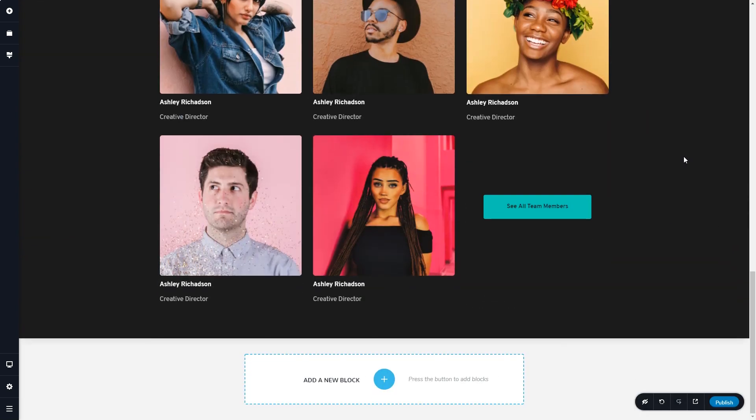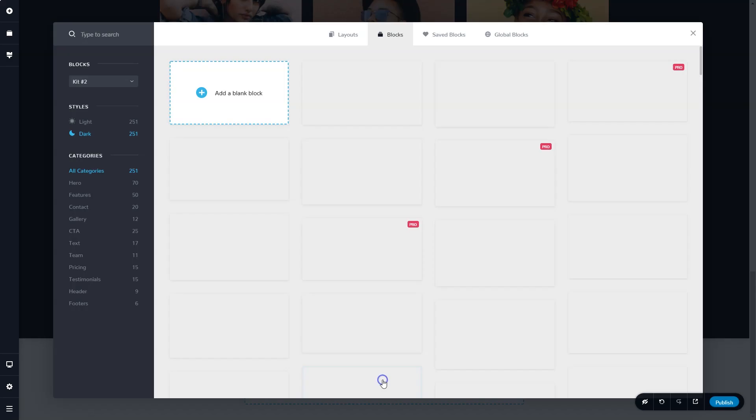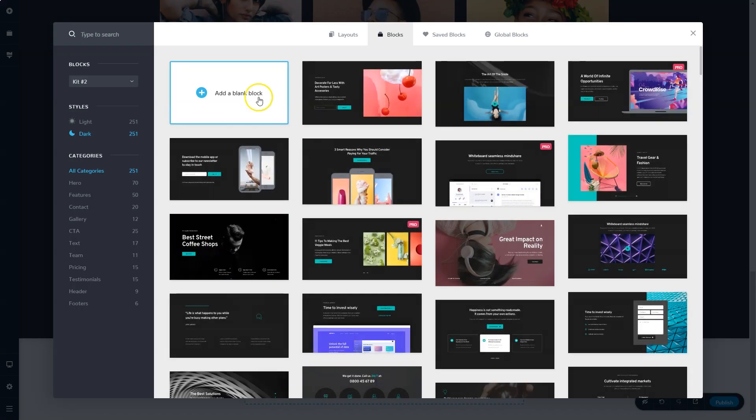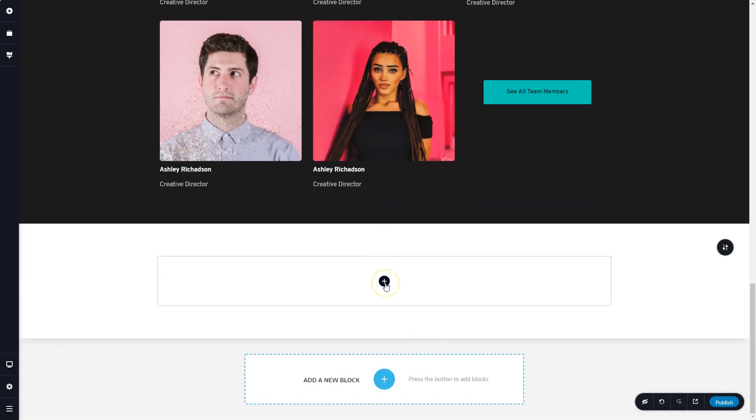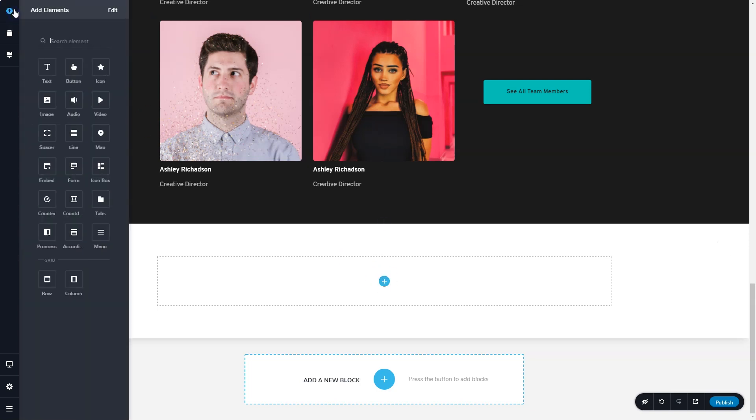On the other hand, you may want to build it out by yourself. That is very simple. Again, click on add a new block and this time click on add a blank block. You build this out with elements and these elements can be found on the left in the sidebar up here, add elements.